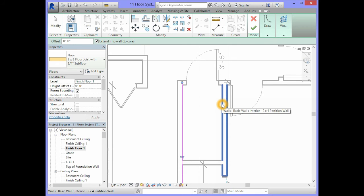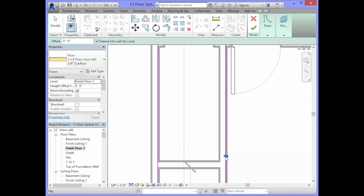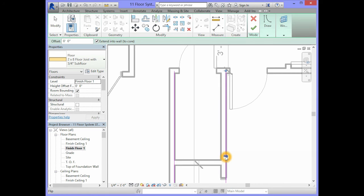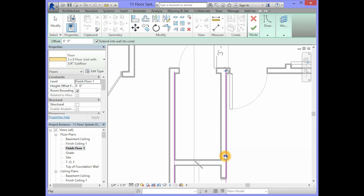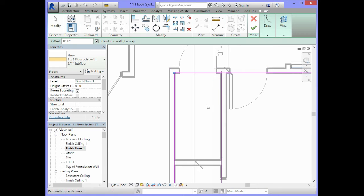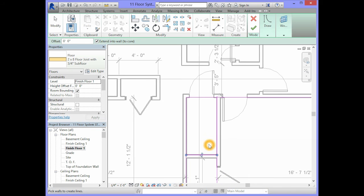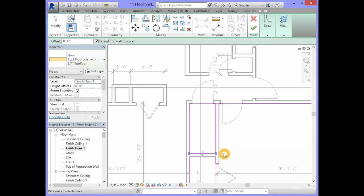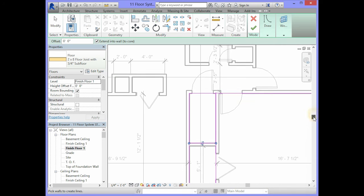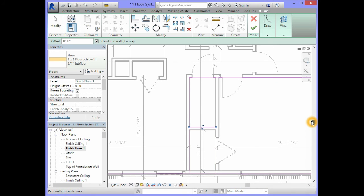You will select the inside of this interior wall. And what you may have to do, if it selects the outside of it, you will need to click on the double arrows to make it come on the inside. So we are going to select the insides of those walls. And you may come up with an illustration that looks similar to this.